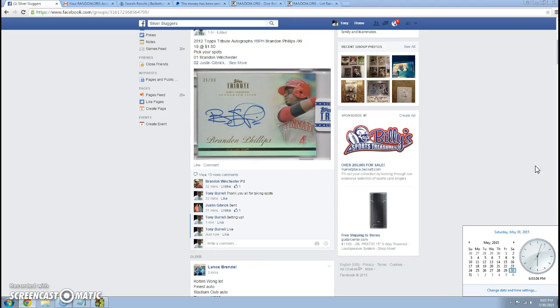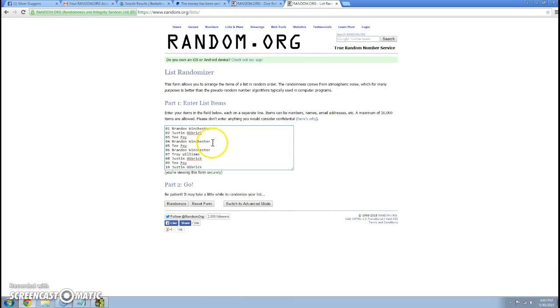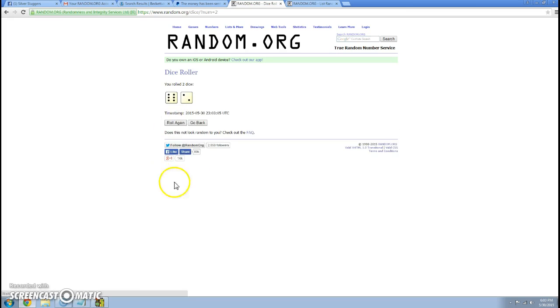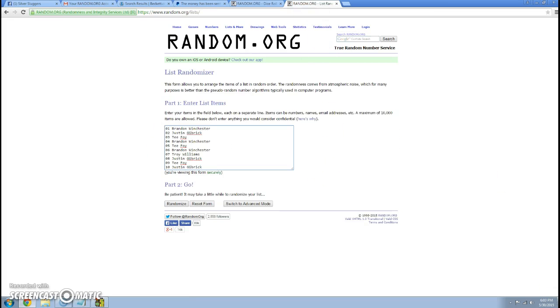Still 6:03. Now I've already cut and pasted the names into the list. We have Brandon for one, Justin for one, T for one, Brandon for another, T for one, Brandon for another, Troy for the first one, Justin for another, T for another, and Justin for another. Okay, we're gonna roll the dice eight times.